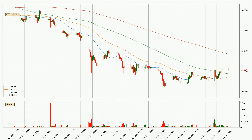Looking at the hourly simple moving averages, the current price is between the 100 and the 200 SMA. If the price bounces off the 100 SMA, which is currently at 1.09, it could be seen as a support, and the 200 SMA at 1.19 could be seen as resistance to the upside. Breaking either way signals a possible further move in the corresponding direction.